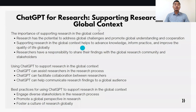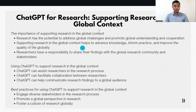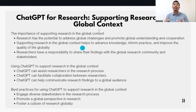Hello, and welcome to video number 11 in our series on using CACPT for research. In this video, we will be discussing how CACPT can be used to support research in the global context.